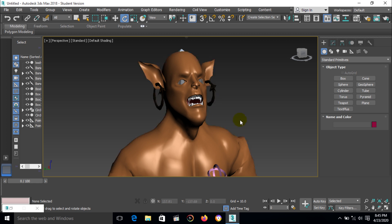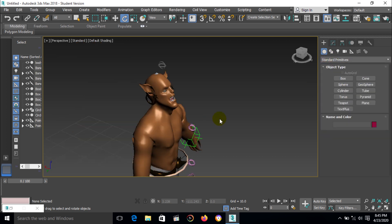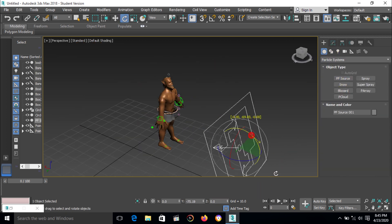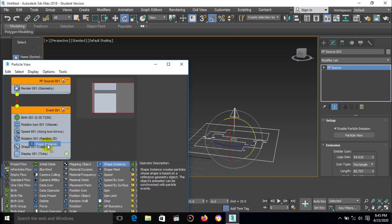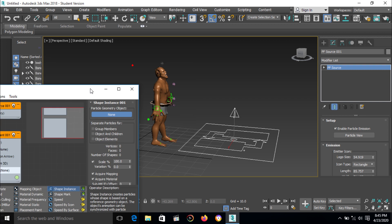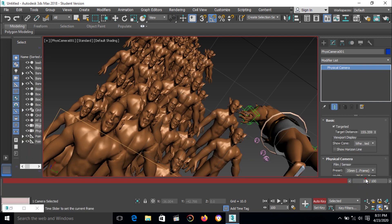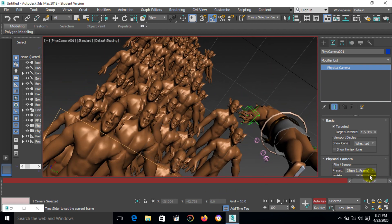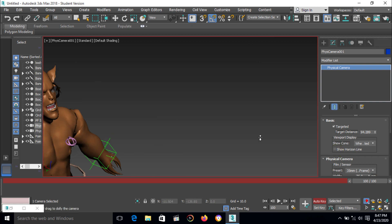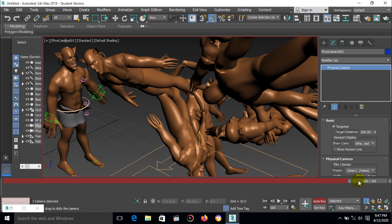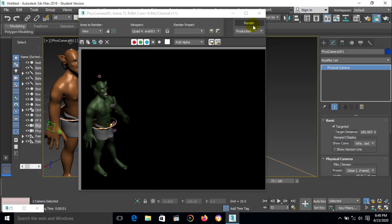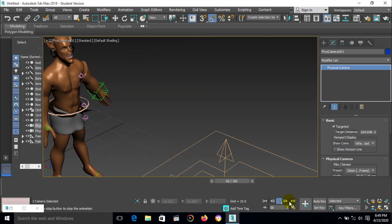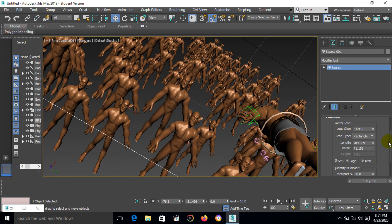Now we have a character and we can assign this particular particle system. Select this one, select this character. We make this kind of army here. A special effects, a special effect with help of particle system.